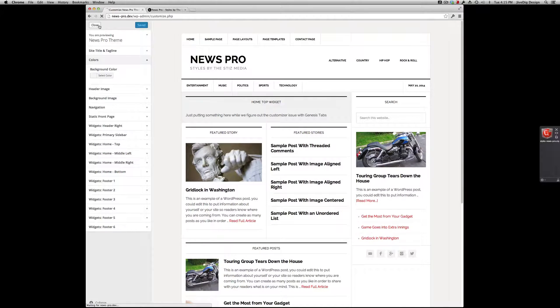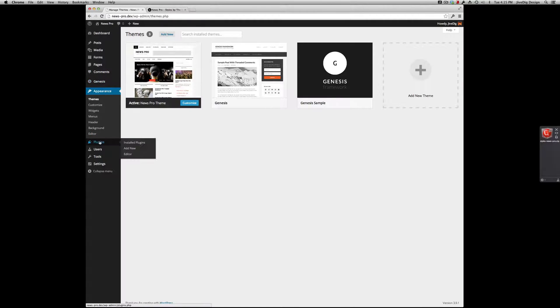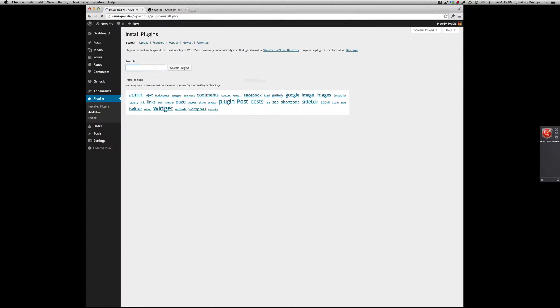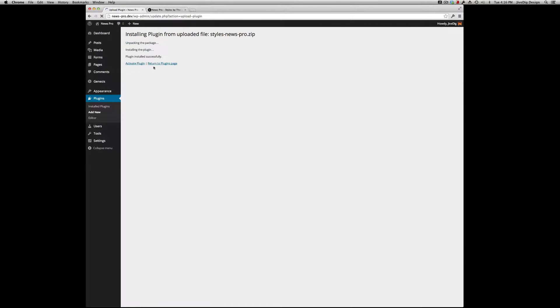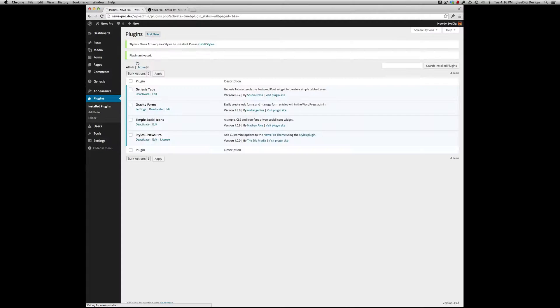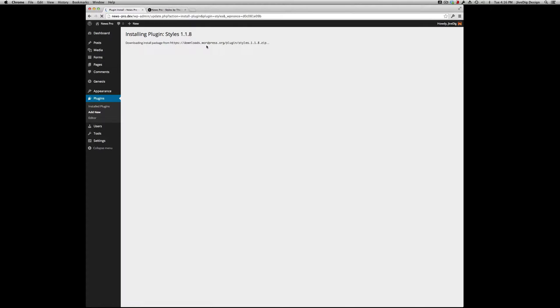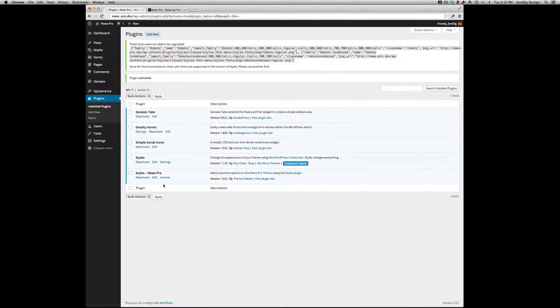Alright, uploading the Styles add-on now. When it's activated, you'll get a notification here that requires Styles, the parent plugin. Just click one-click auto-install, activate that. You'll see a Customize Theme button here - that's how you get started. You're going to want to hit License.